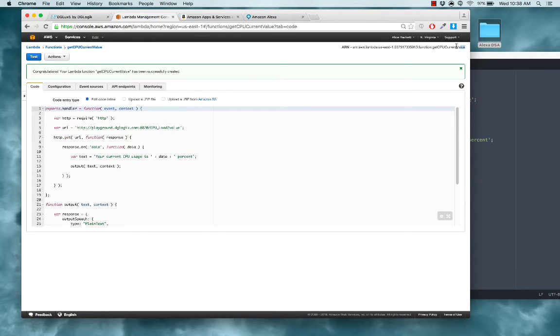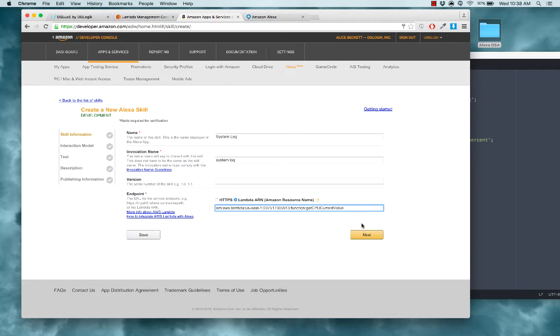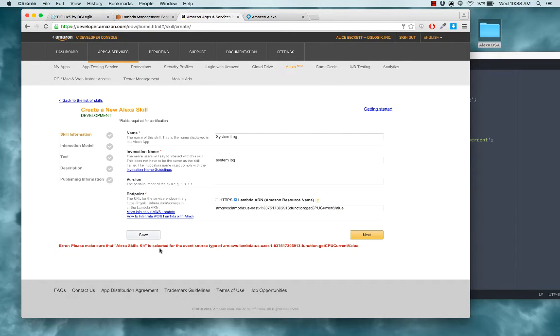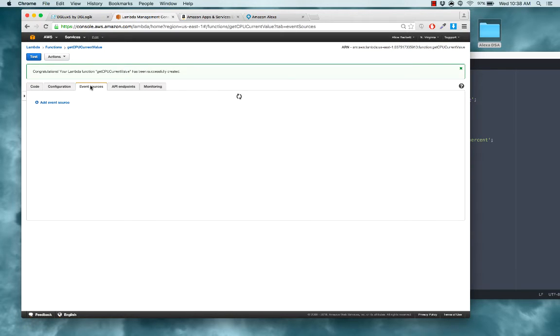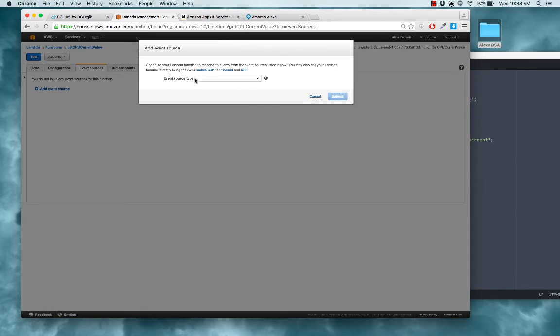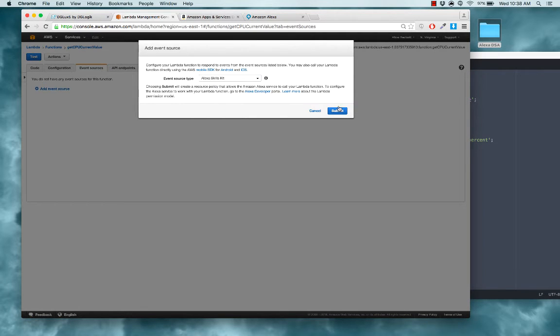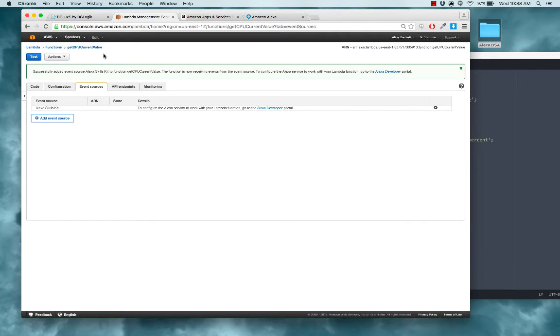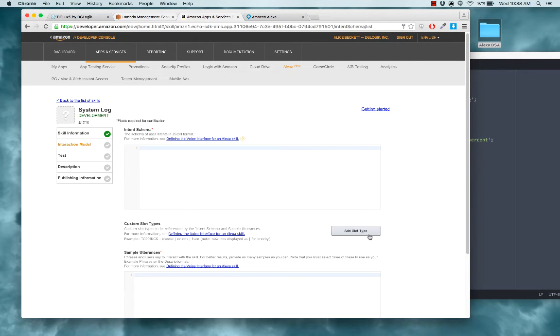Now you can take this ARN right here. Copy that. Paste it in your Alexa skill. Now the Alexa skill knows to use this function. Click next. You see I have this error that says please make sure that the Alexa skills kit is selected for the event source type. So we still need to do that. So we can go in here select event source and add Alexa skills kit. Submit. Now it should let us move on.